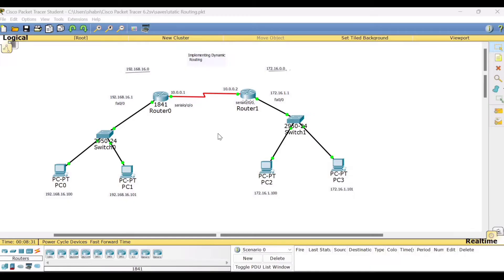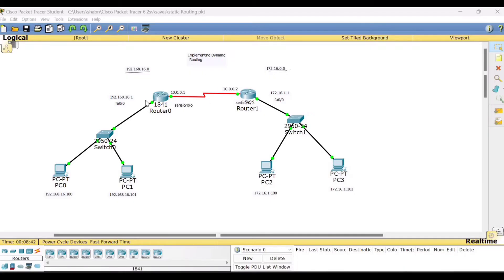In the previous experiment, I gave the explanation for static routing. Now the same setup I will be using here to demonstrate dynamic routing. What we exactly did in static routing is for each of these routers, that is router 0 and router 1, we configured manually the routing table.